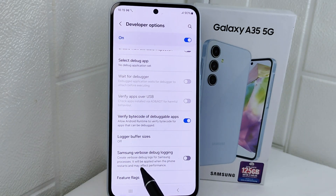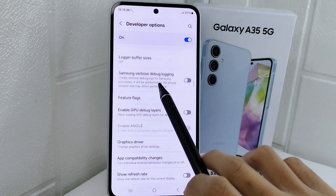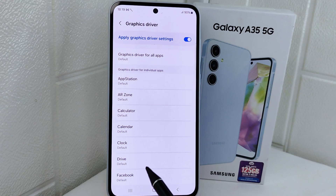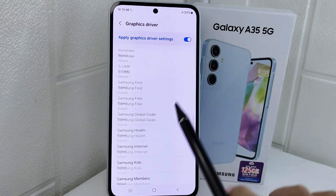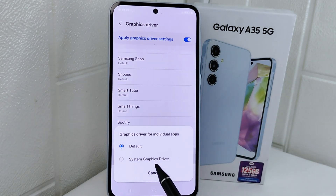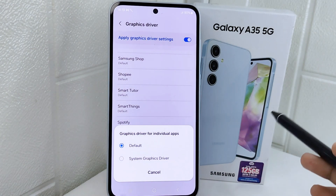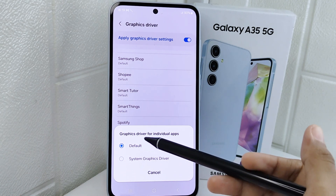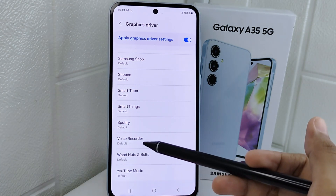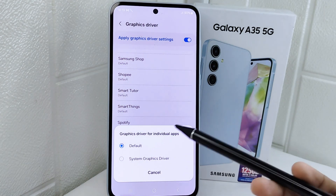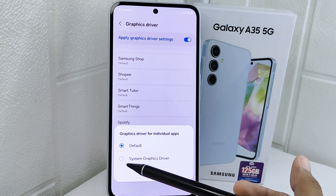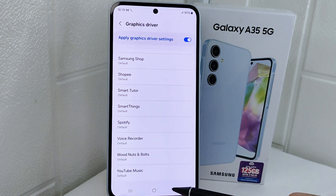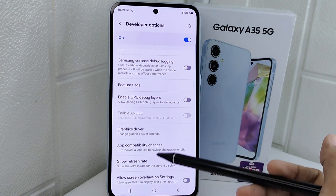After disabling, scroll down again and tap the Graphics Driver option. You can choose the game you want to set here. If the game has a built-in graphics driver, you should set it with the game's default graphics. If not, you can choose the other option.